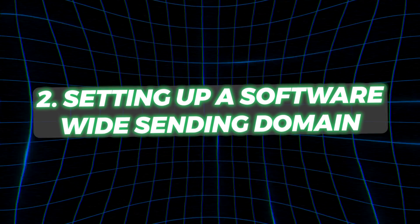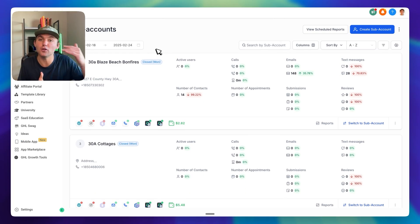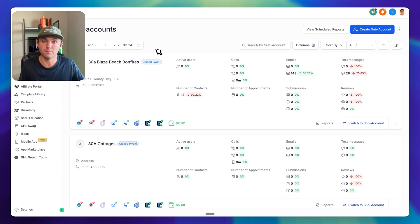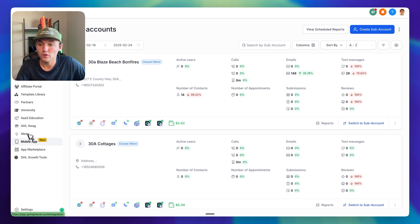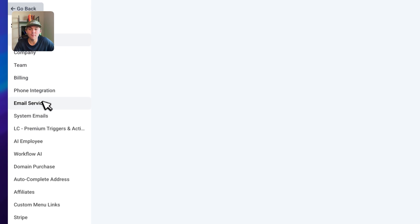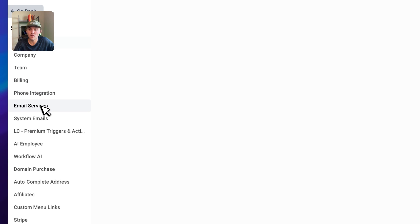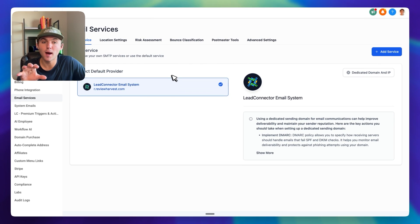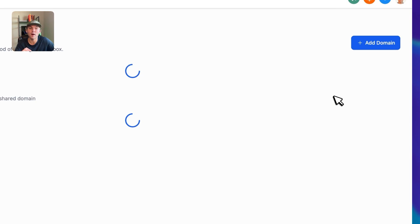The second method is setting up a software-wide sending domain. You can set this up once, and then anytime you get a new client or create a new sub-account, that's the domain that sub-account is going to send emails from. To set this up, go to your agency view, go to Settings, then go to Email Services right here. If you haven't added one yet, it's going to say 'Create a Dedicated Domain' — just click on dedicated domain right here.